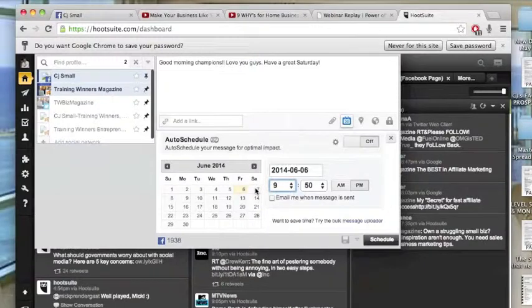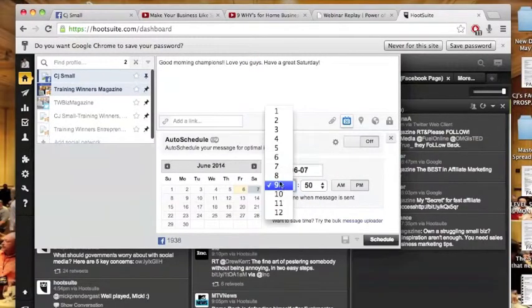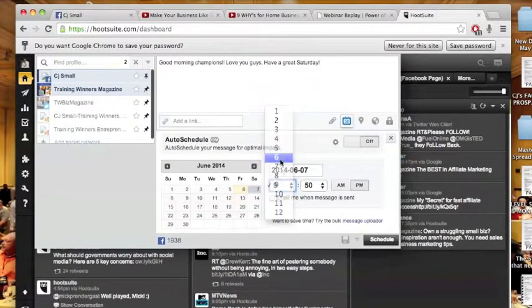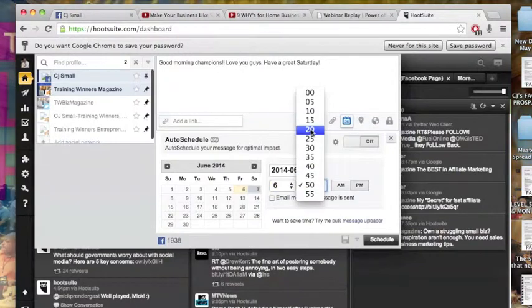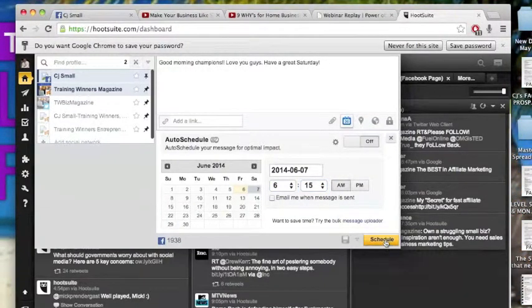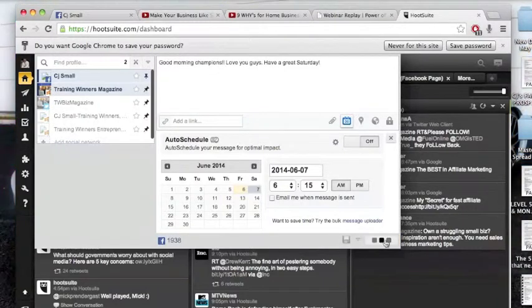And let's say Saturday morning. Let's click Saturday and let's click, oh my goodness, 6:15 a.m. And again, boom, scheduled.